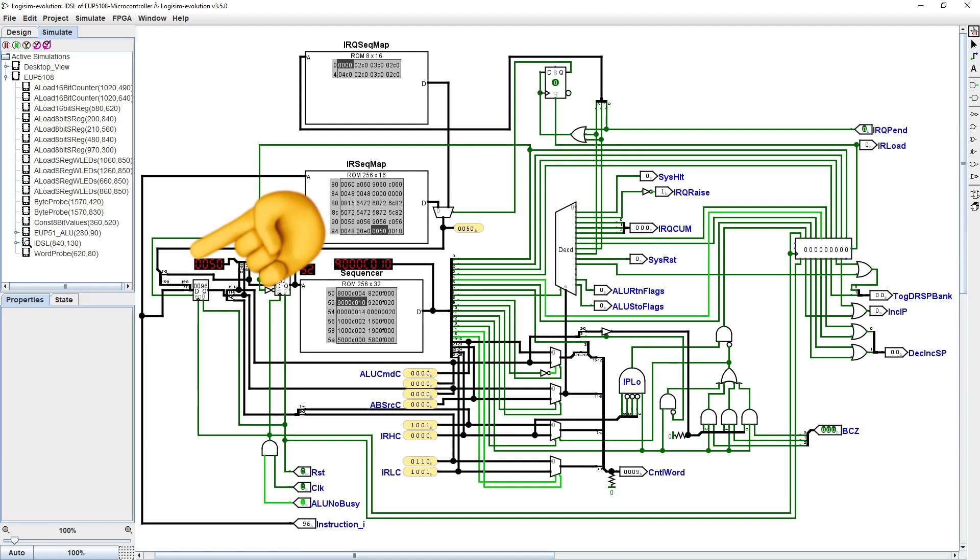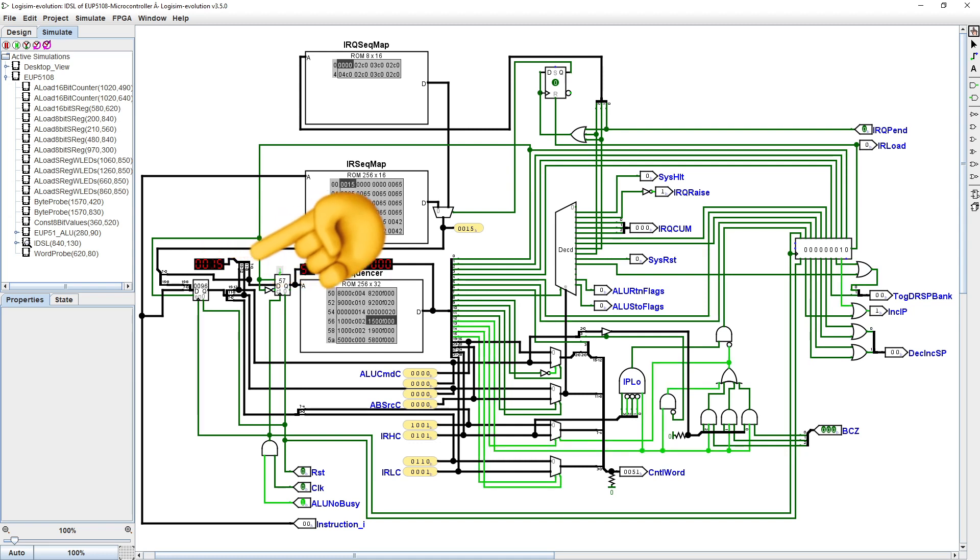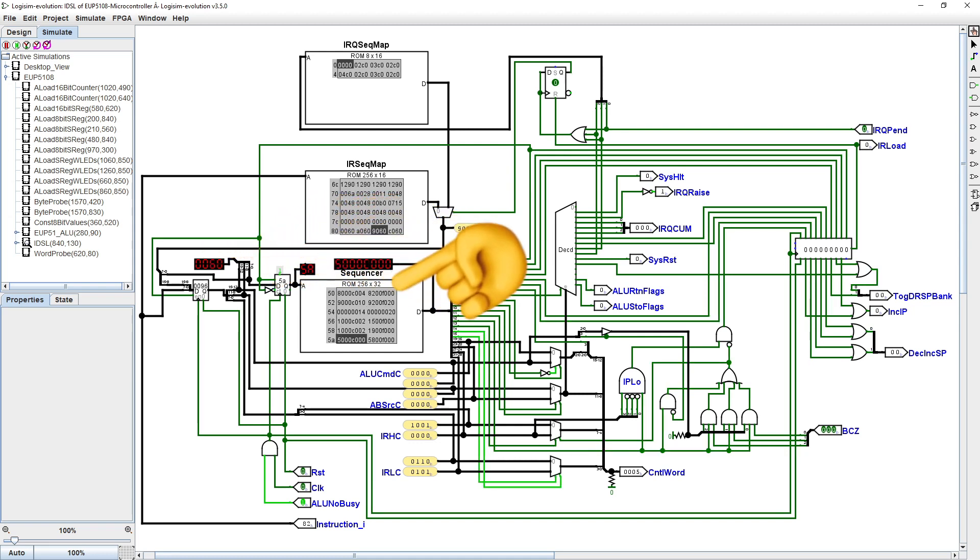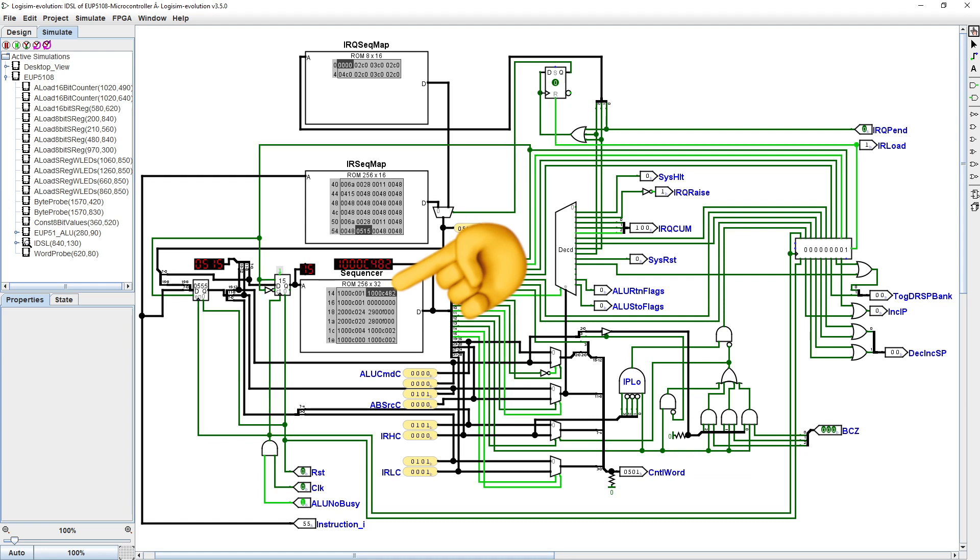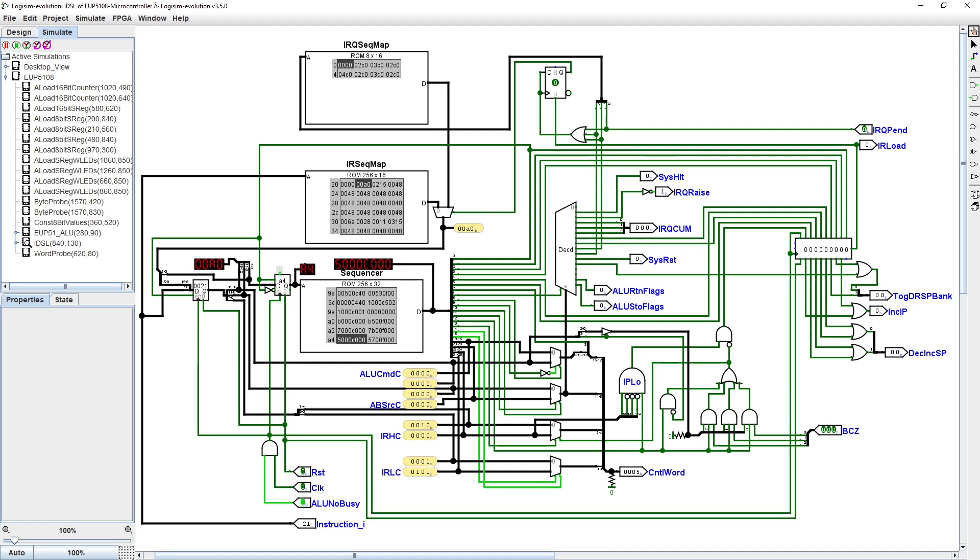along with setting the sequence counter, 8 bits, to the location in the sequencer ROM used to process that class of instructions. While there are 256 instructions, only 30 instruction sequences have been used to process them so far.